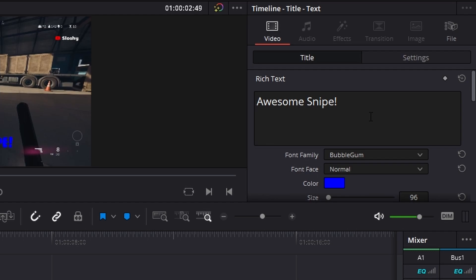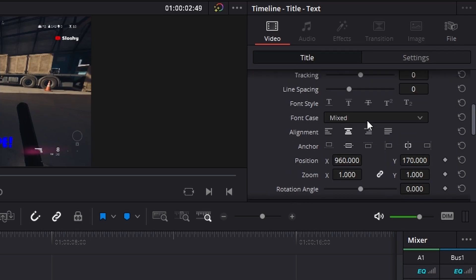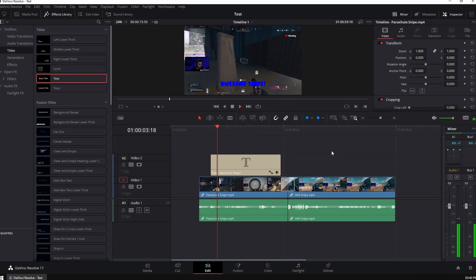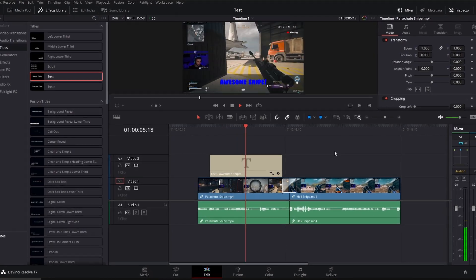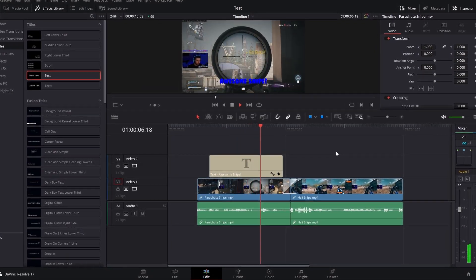So once decided where you want it on your project, you can use all the settings in the inspector in the top right here to change what the text contains, the font family, the size and the position of where you want it located on your canvas. So now if we play this, you'll see that the text appears and then it disappears just before the clips fade away.